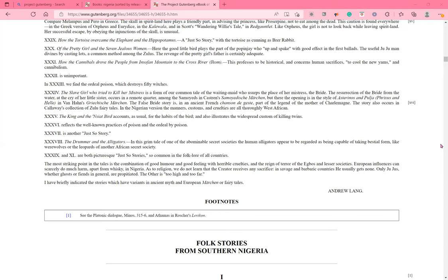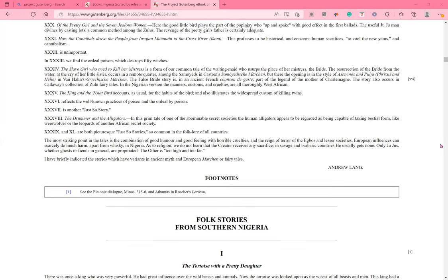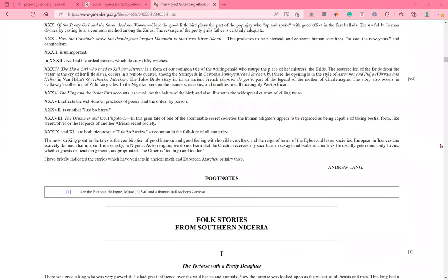Footnotes. Number one. See the platonic dialogue. Minos, 315 to 316. And Athamas, in Rocher's lexicon. Although I did say I would continue to read the first story, I'm going to end right here. And then you can find the first story in another video.